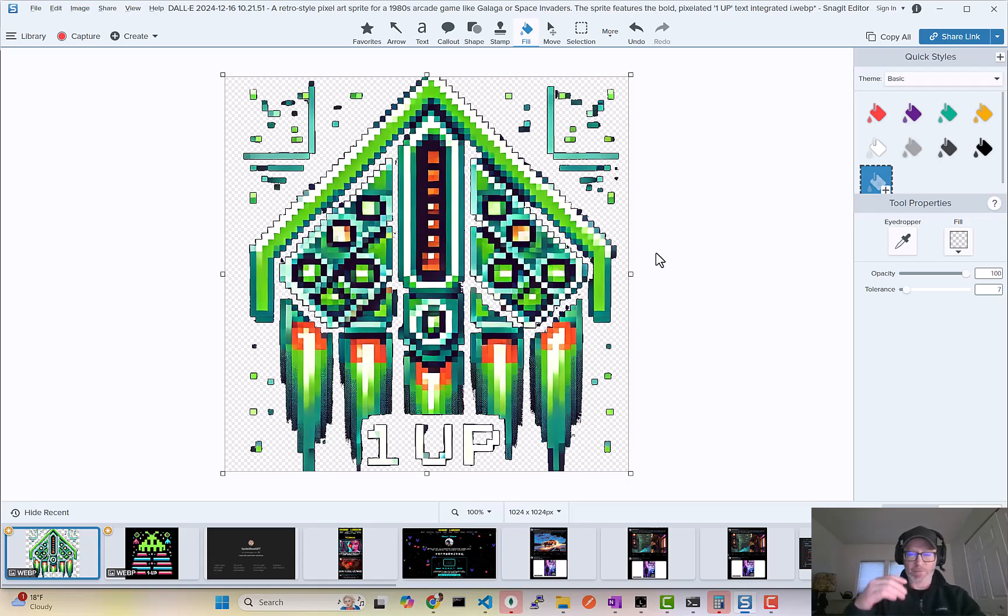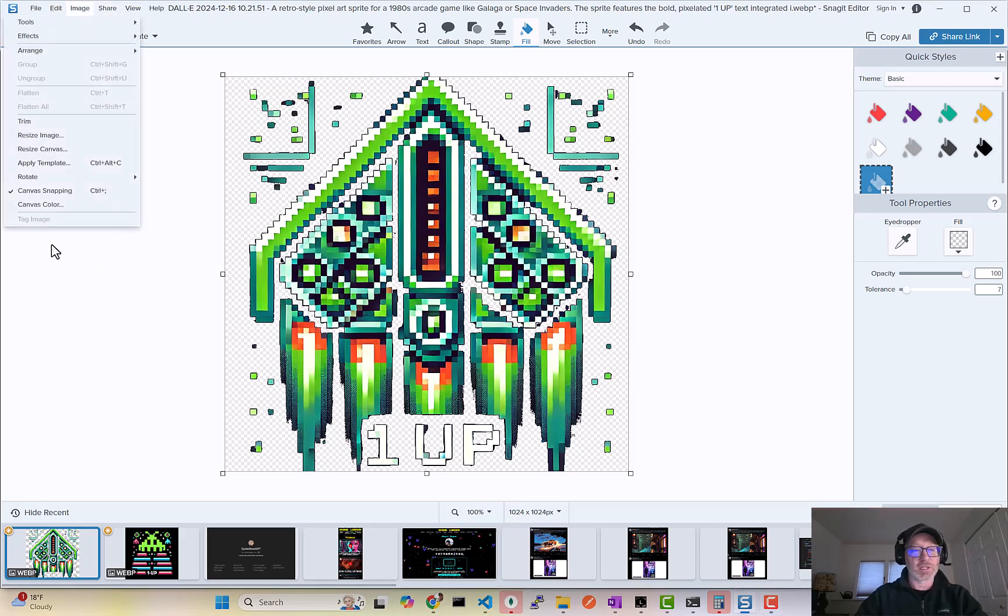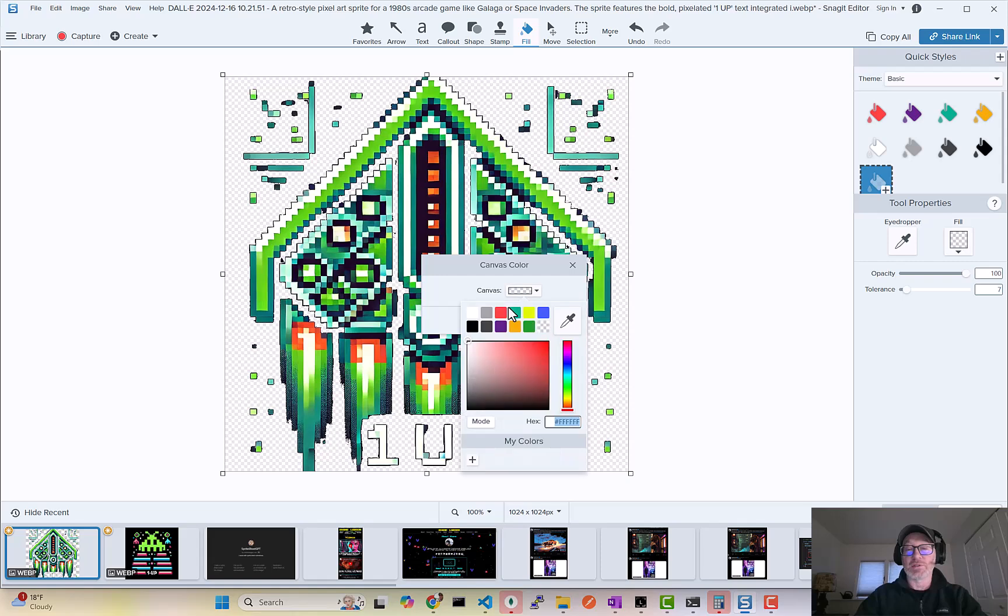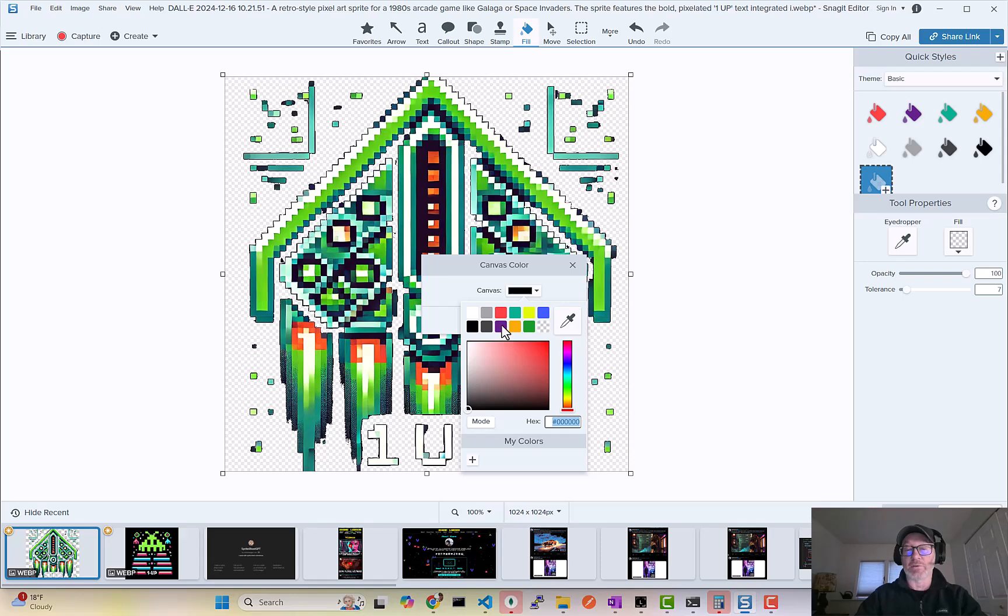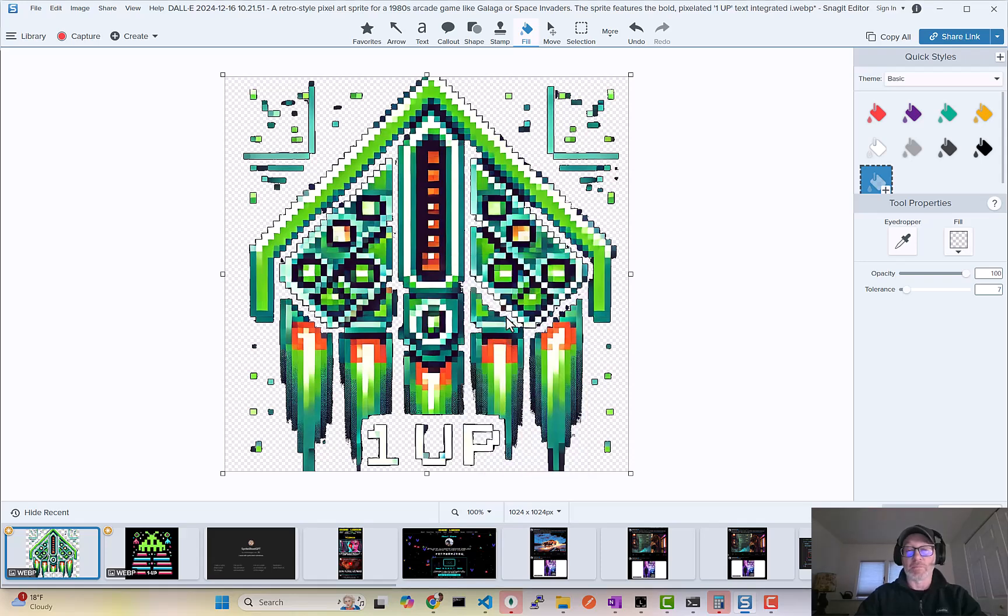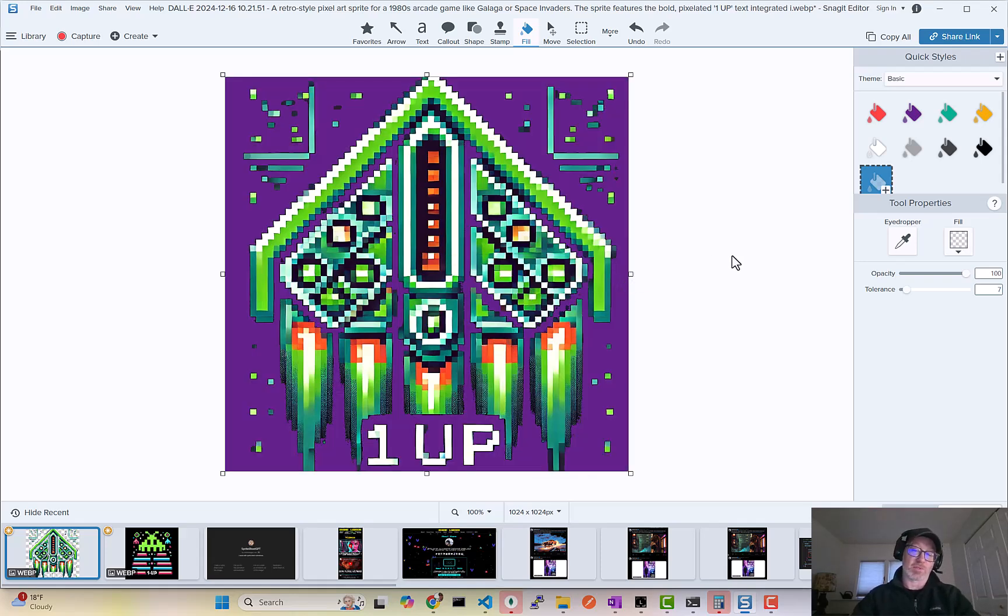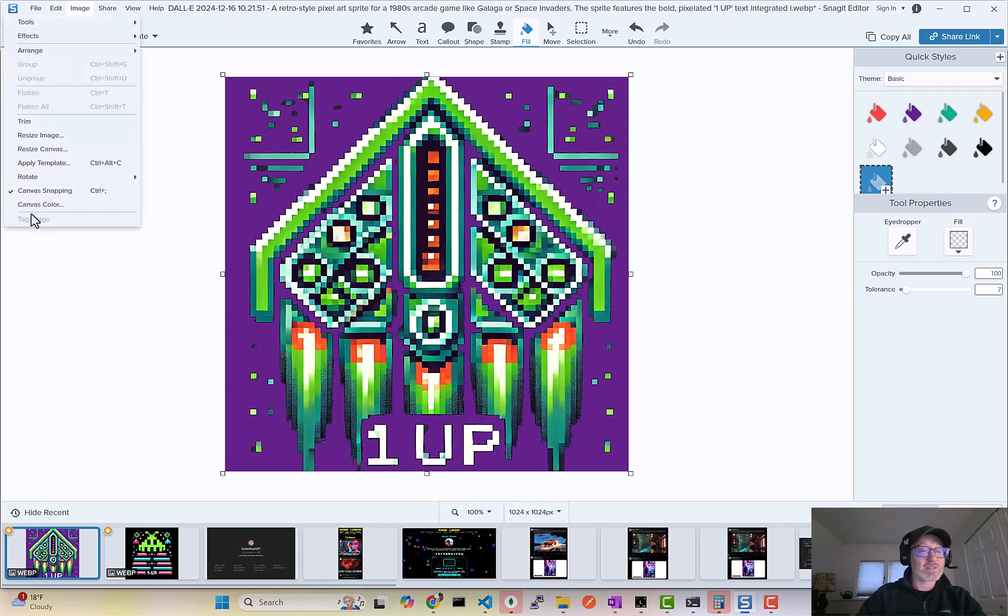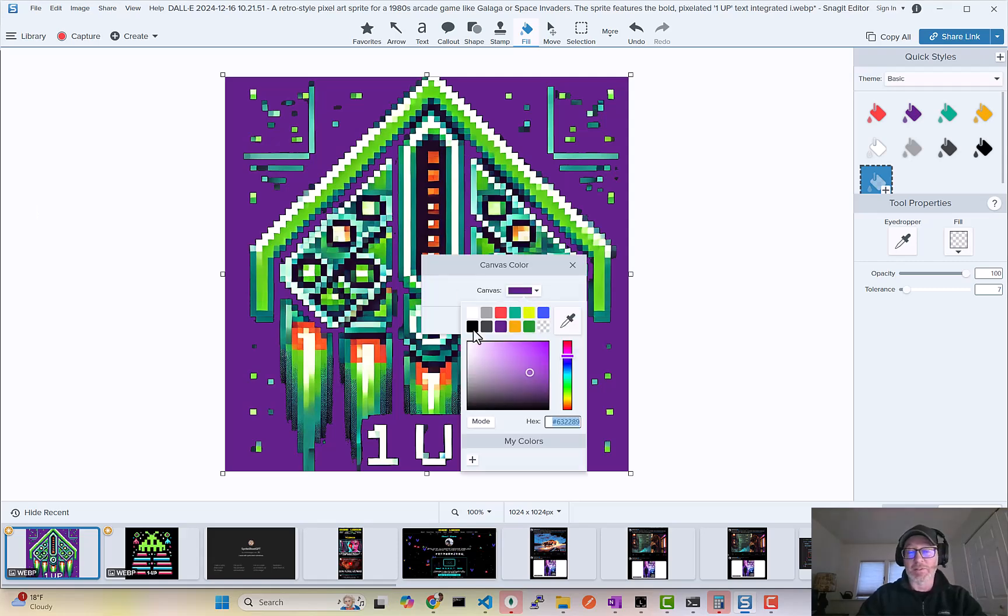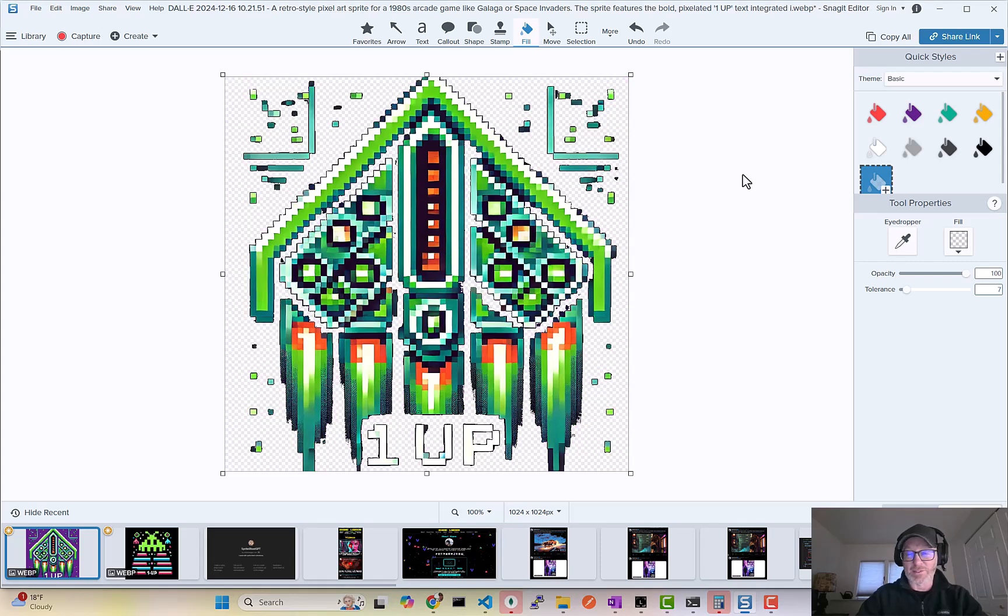Here I'll kind of show you. You can set the canvas color of this so you can see what it might look like on, let's say, a purple background. So now you can see the spaceship says one-up on a purple background. It's not perfect, but hey, it's a video game that I made in JavaScript in like a day.